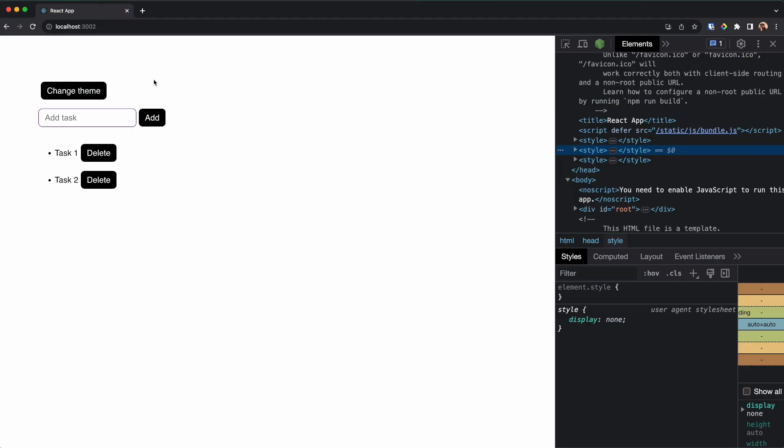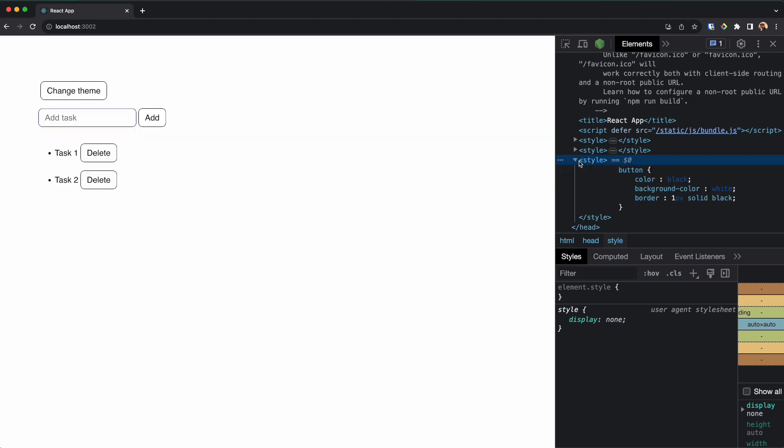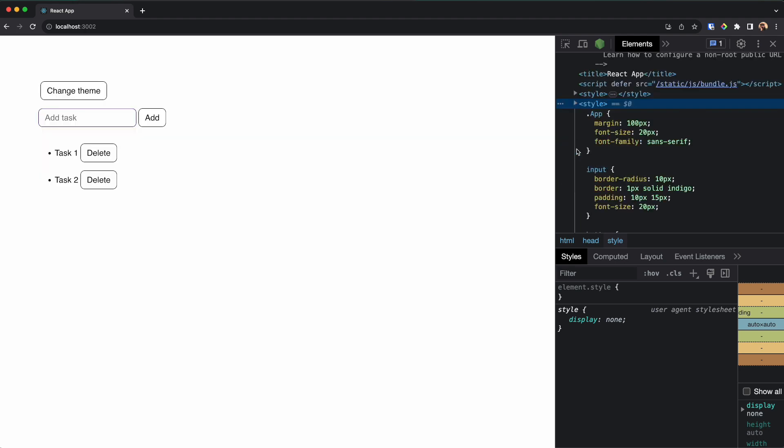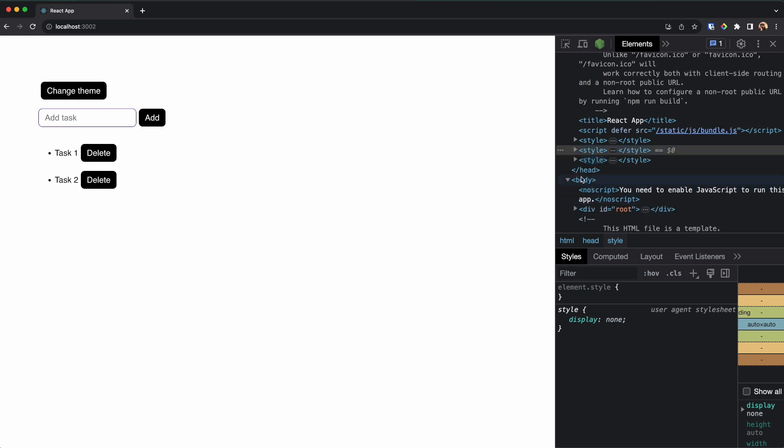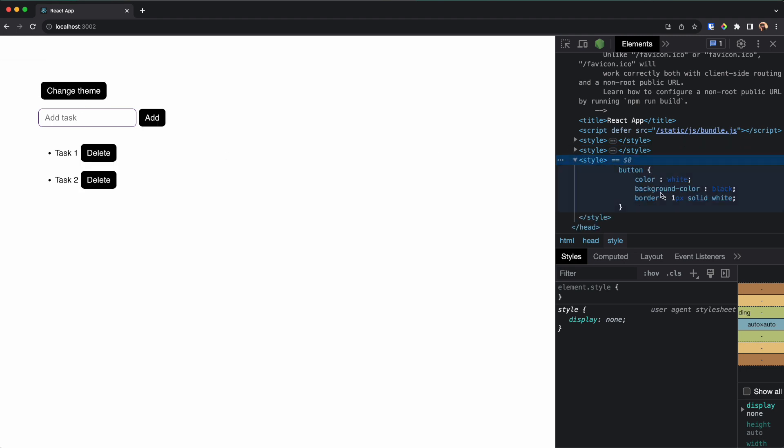Now if I go back, if I change theme, I would get a new theme, new style being added here. And if I change it back, you can see the CSS file has been changed here.